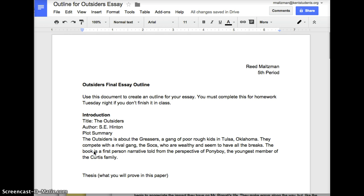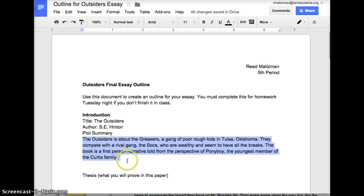Let me try one more. This one is a little bit more complete — yours might be different from this one. 'The Outsiders is about the Greasers, a gang of poor rough kids in Tulsa, Oklahoma. They compete with the rival gang, the Soches, who are wealthy and seem to have all the breaks. The book is a first-person narrative told from the perspective of Ponyboy, the youngest member of the Curtis family.' That would probably be as long as you would need.